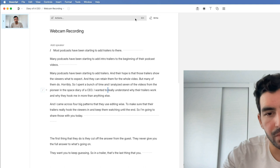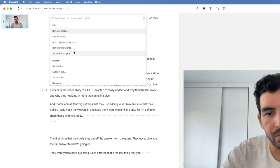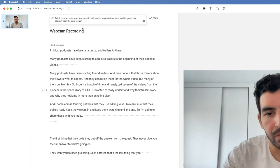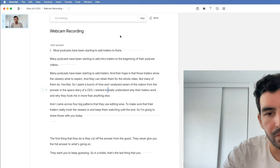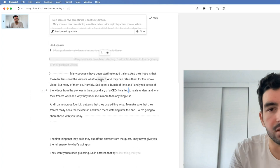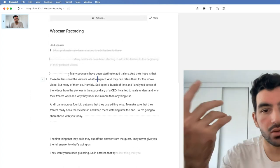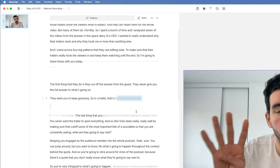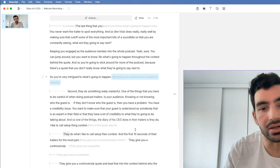Something that I found out recently is that you can use Descript's AI to edit your video for clarity. This is a really cool feature. It allows you to find any speech problems, any repeated sections, and any tangents that distract from the main core ideas in your video. In about 30 seconds, the AI deletes or strikes through all of the things it believes are making your video unclear — finding all of the areas that seem to make the video less clear.